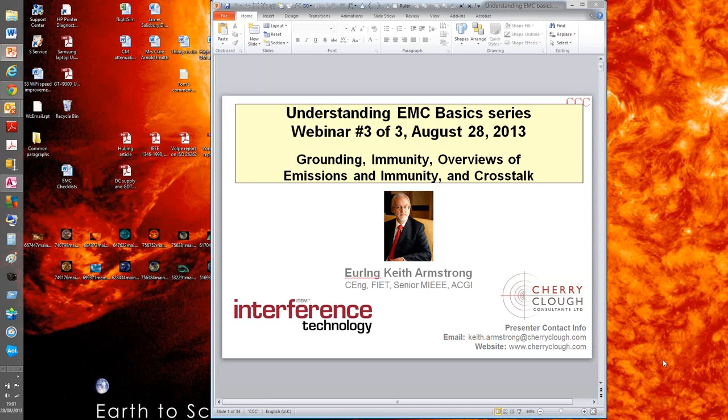He formed Cherry Clough Consultants Limited in 1990, which provides design services to help achieve compliance with EMC. They currently have nearly 800 satisfied customers in almost all areas where electronics are used. This webinar is the third in a series, following the success of Keith's previous webinars.